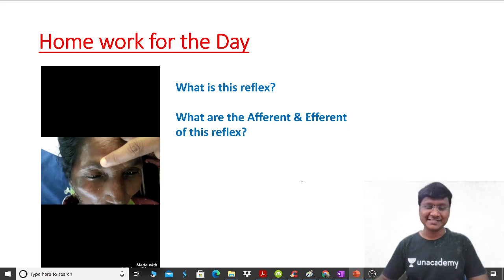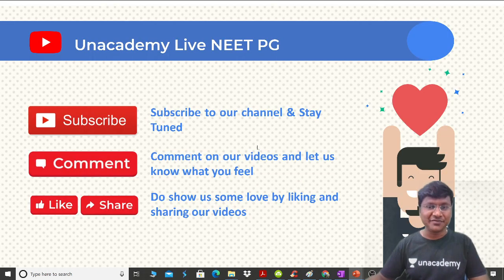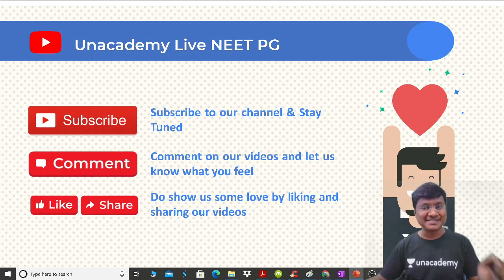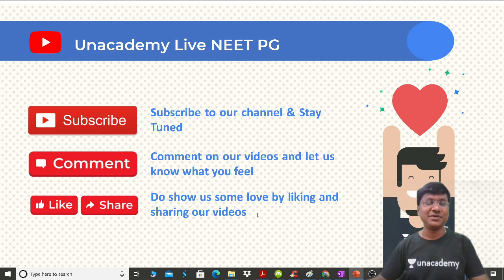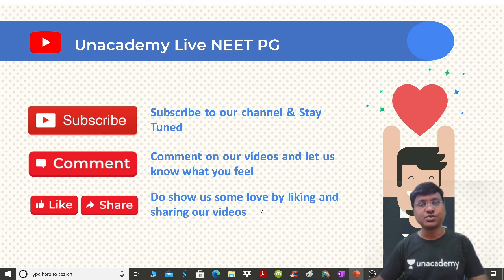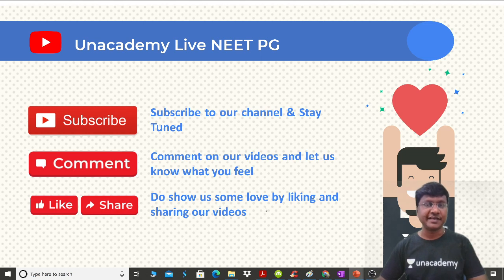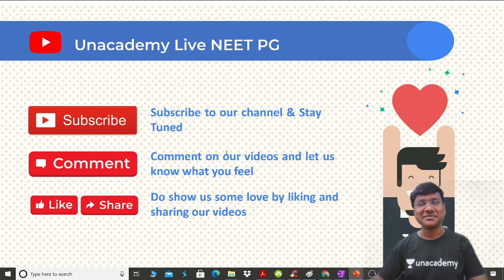Please press the like button and share our videos with your friends, as it will be useful for students appearing for NEET PG, FMG, and INICET exams. Subscribe to our channel and stay tuned for daily updates. Thank you very much, see you again in the next session.